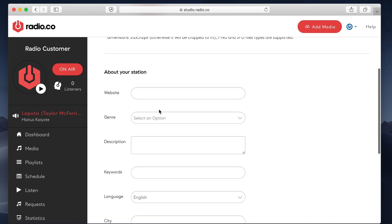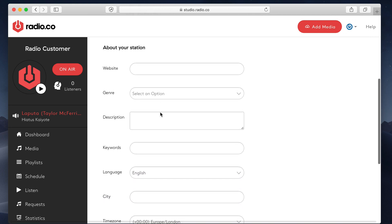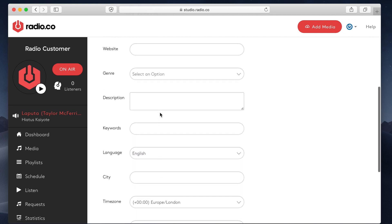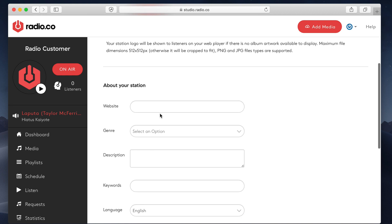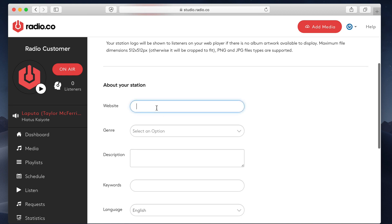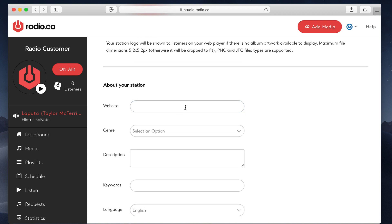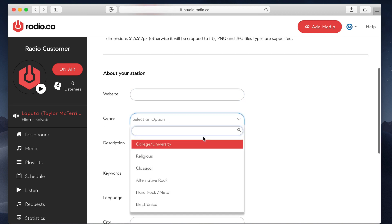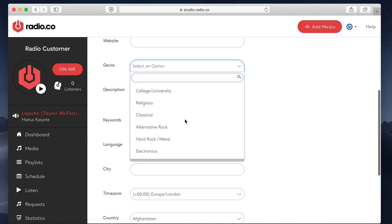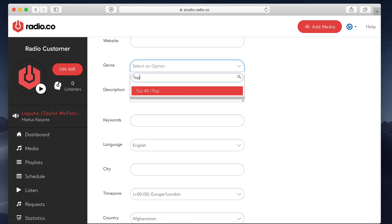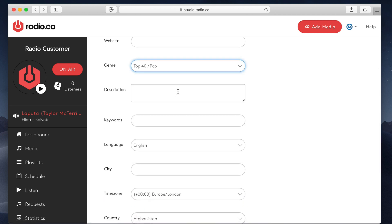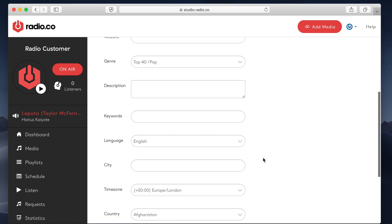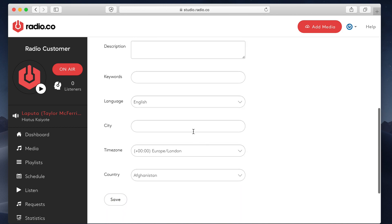Moving down the station, there's various different options. Some of this is required for directory listings and that kind of thing. Your station website. Your genre. You can easily just type in this if you want to quickly find what it is you're playing. Write a description, keywords, language. Okay, city,